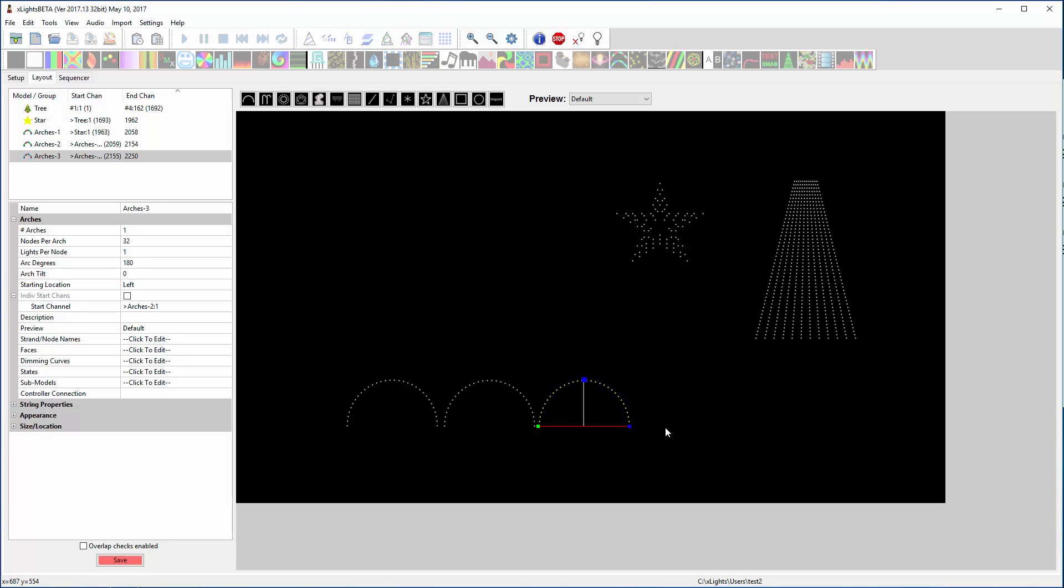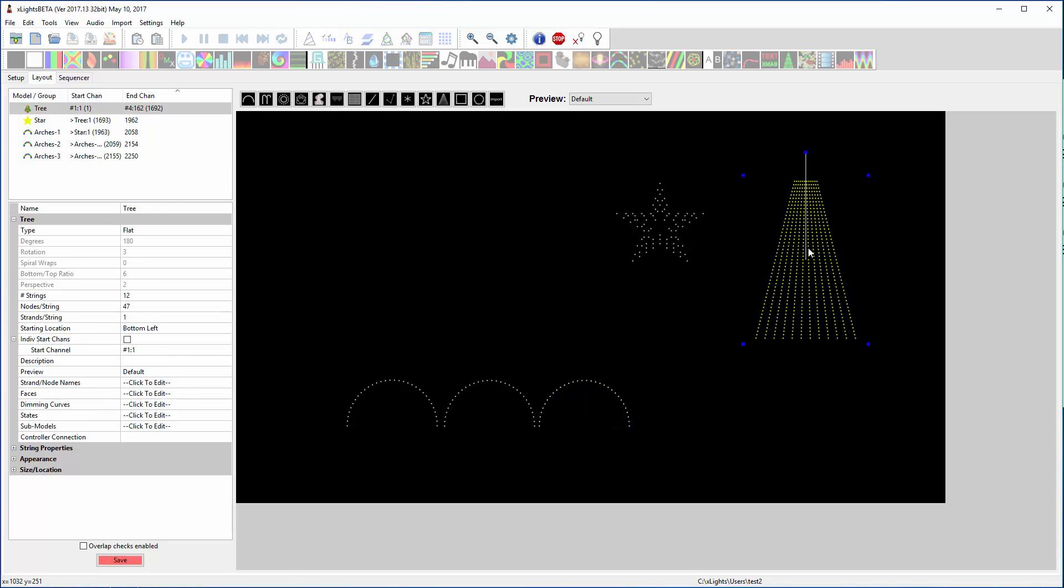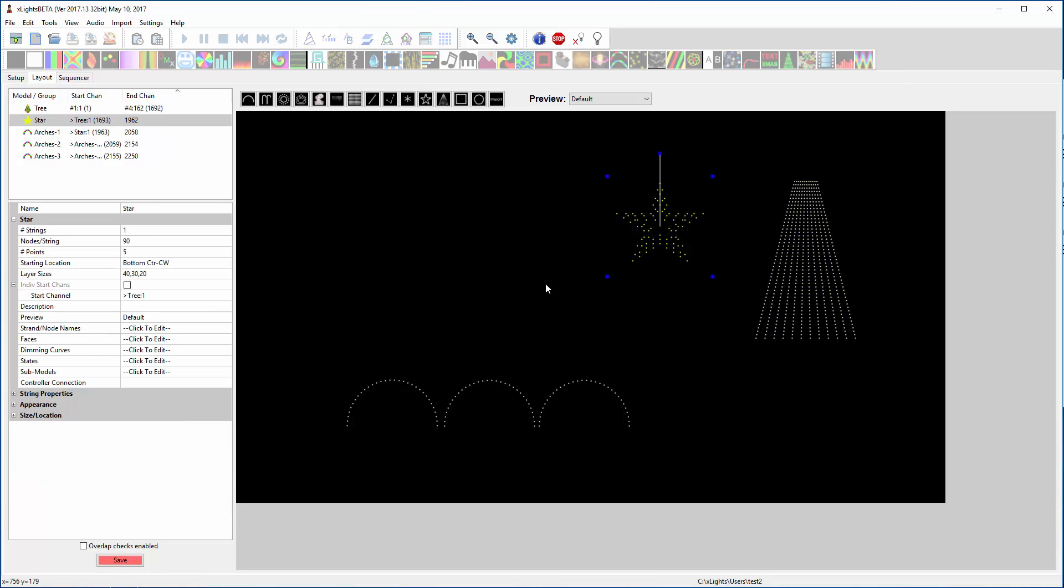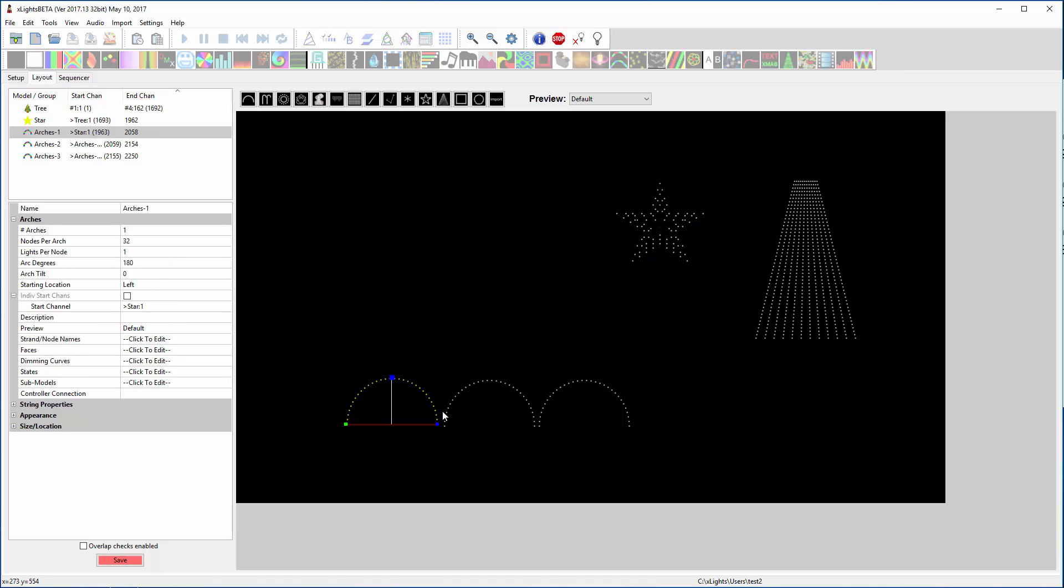So that controller is done. And you notice what I did was I put the first model on there, hard cut it to the universe, and then I let everything else daisy chain to it.